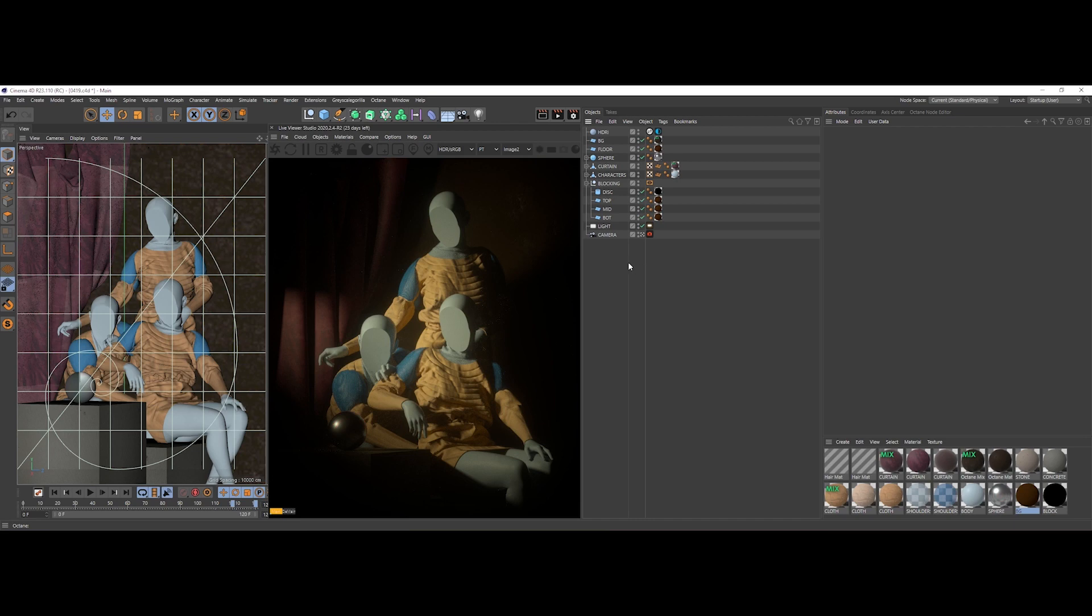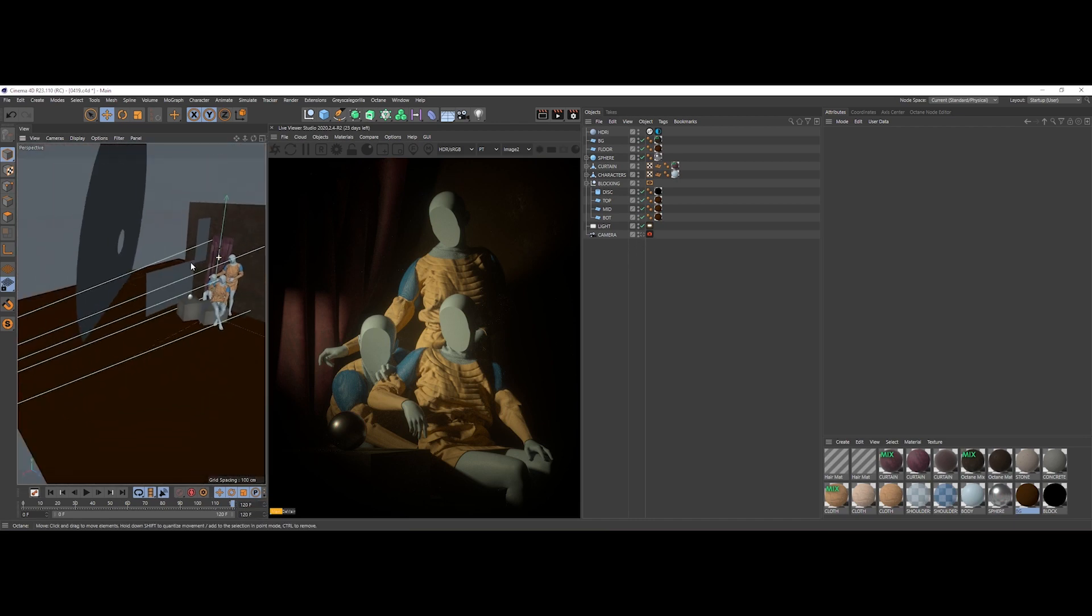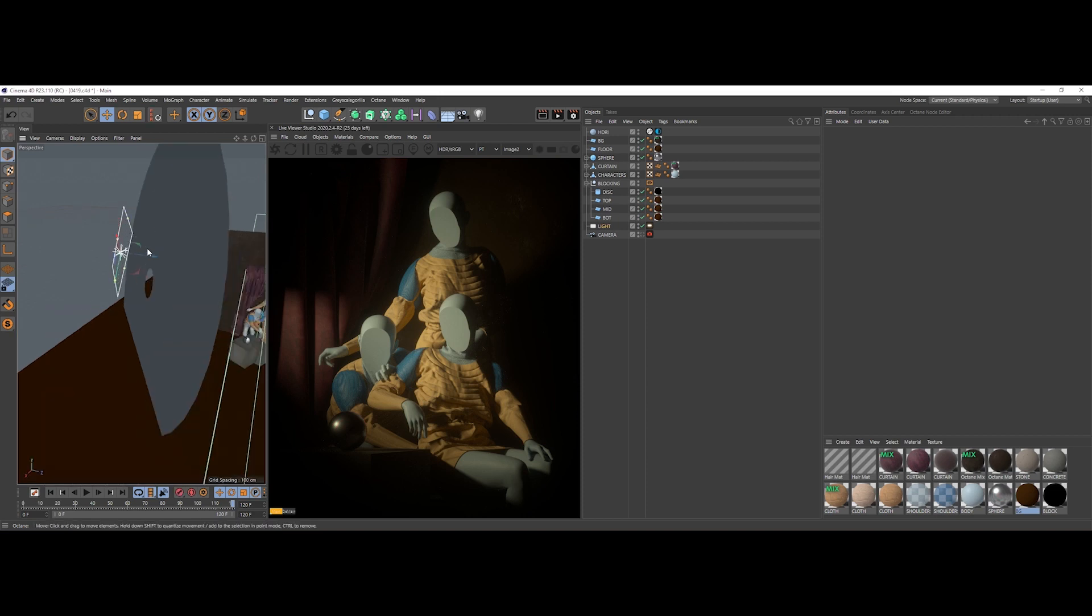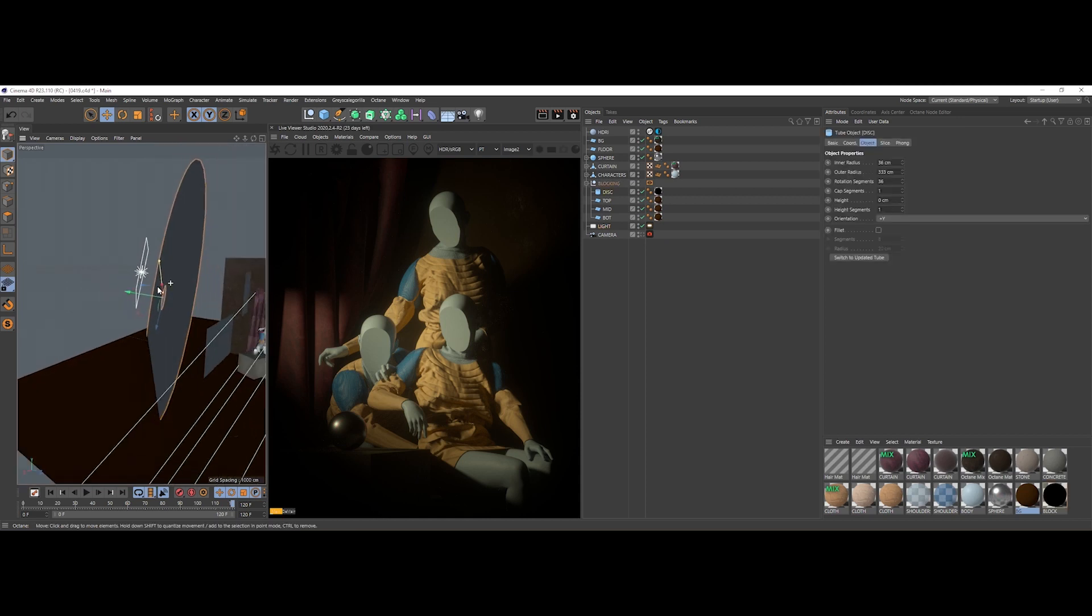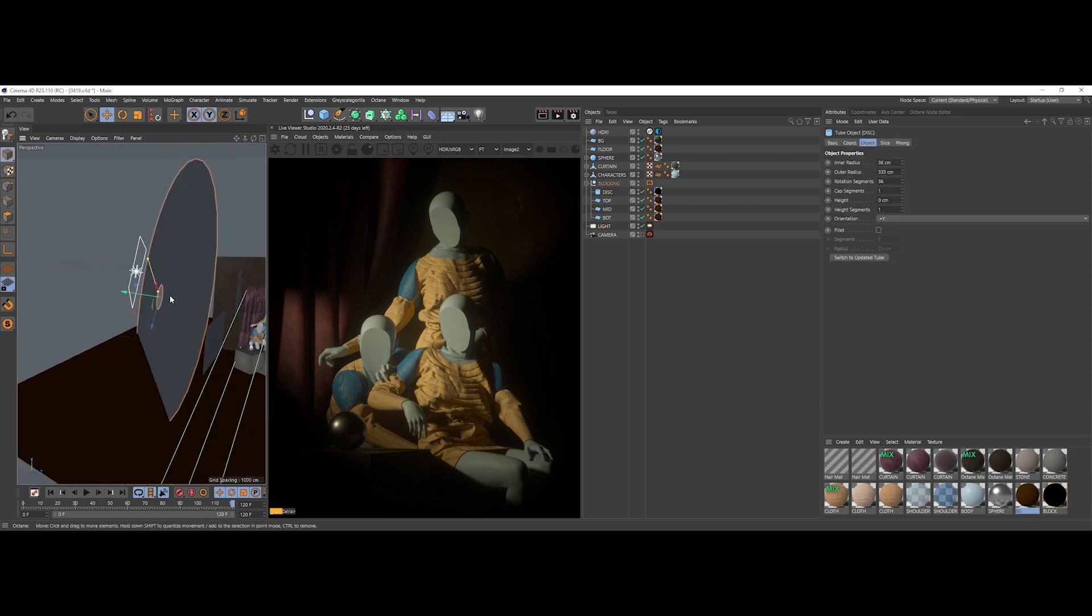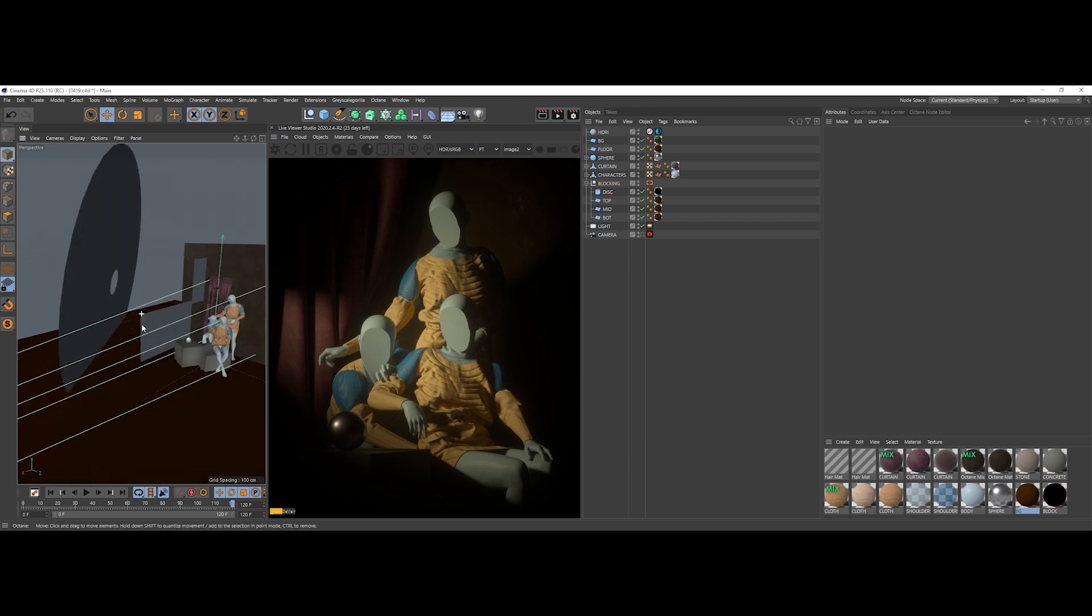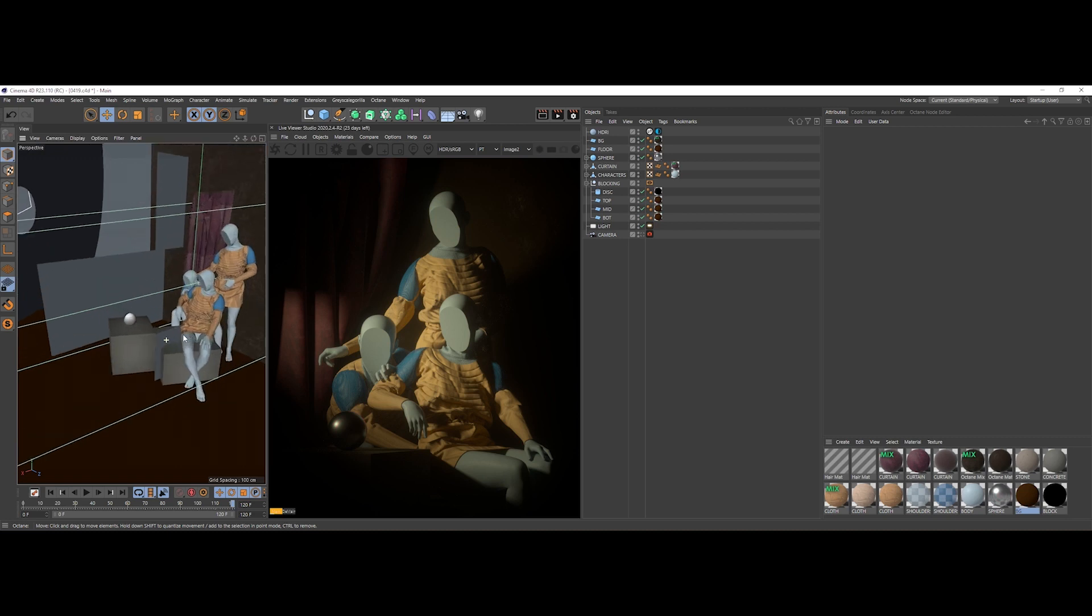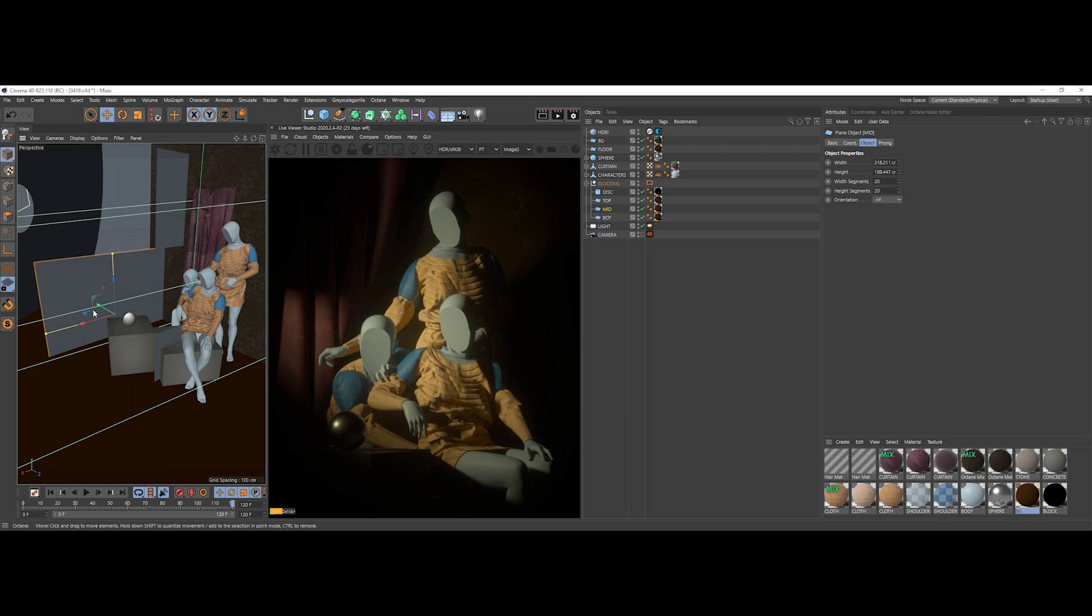This is our last example, another complex scene from the same series, and yet again the same exact setup. A single light source, Octane area light shining through and being blocked by this disc plane with a hole in it, and this time three blocking planes: a top one, a mid one, and a bottom one.